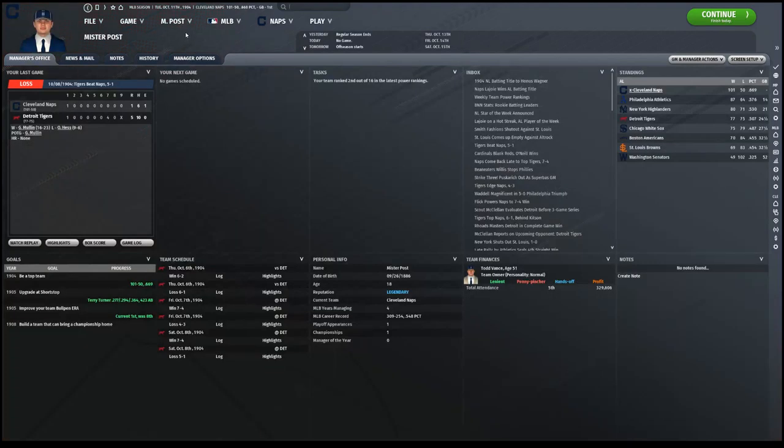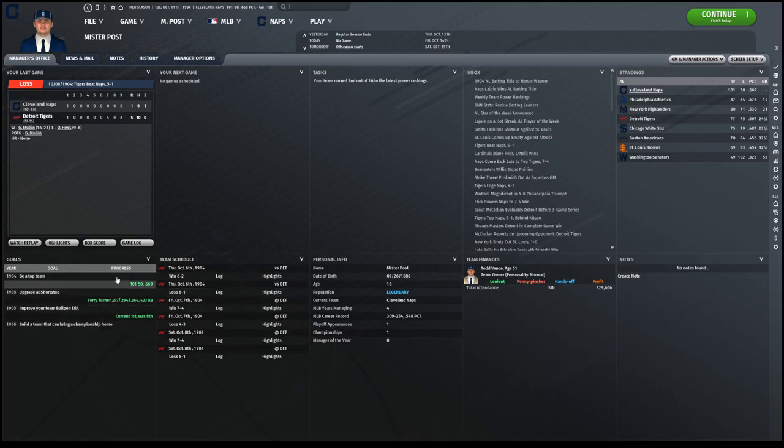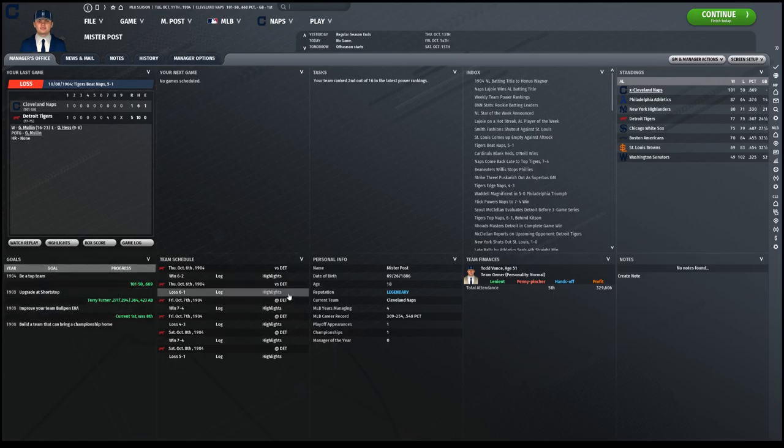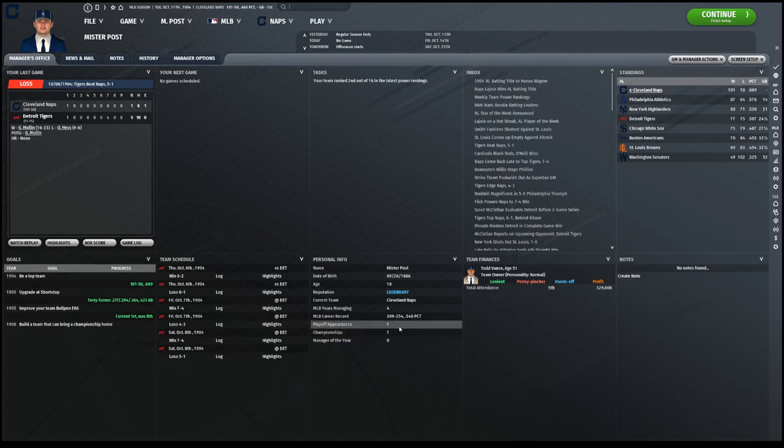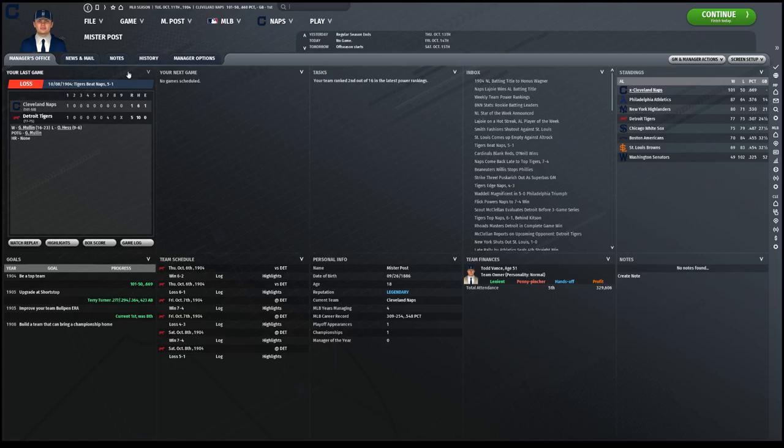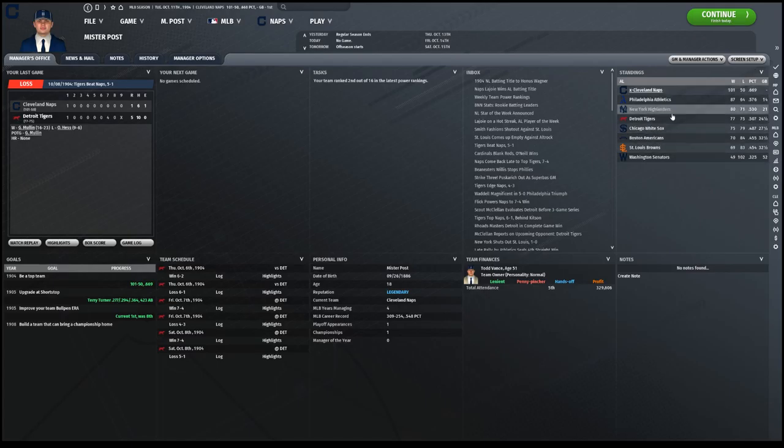First thing we'll do is take a look at the manager's office. My goals all completed, thanks to Terry Turner's arrival at shortstop. Career record has gone up, no playoff appearance, no championship will be added here, but they did win 1904 with the standings right here. And the Cleveland Naps winners again.